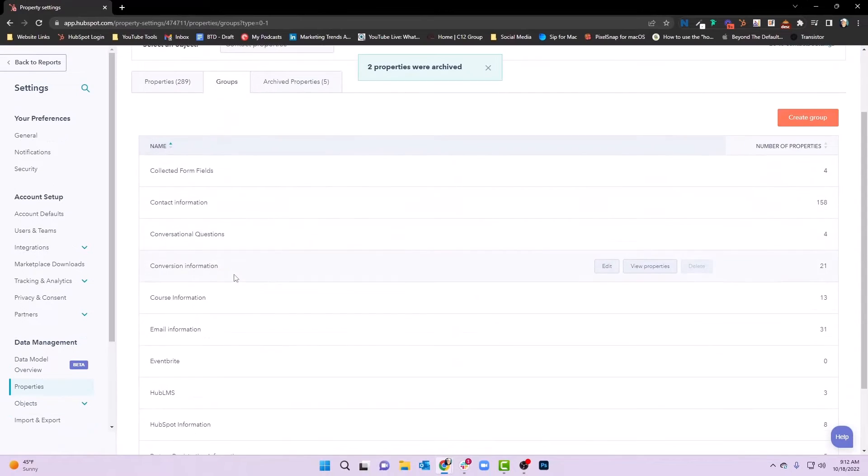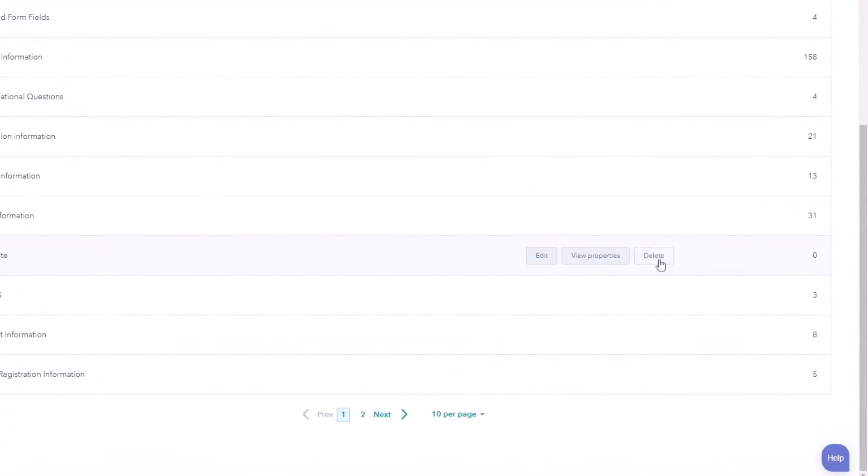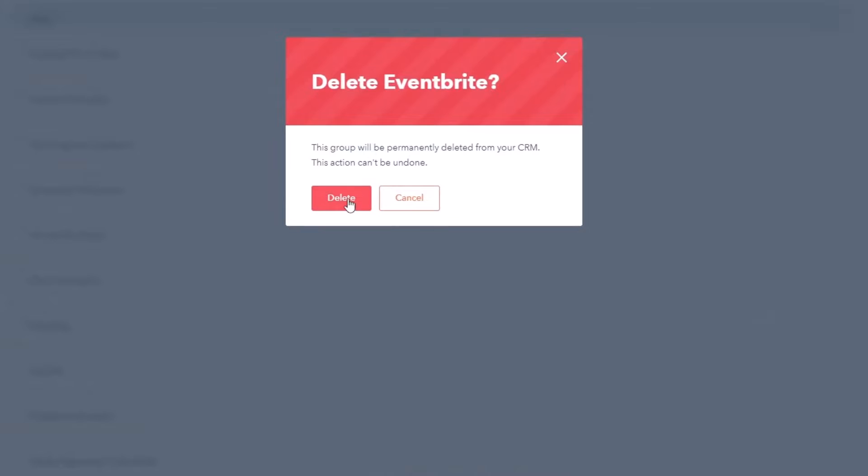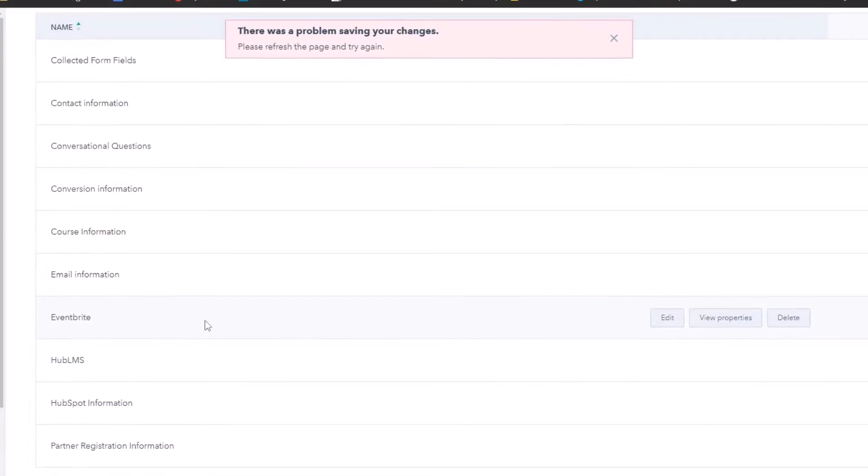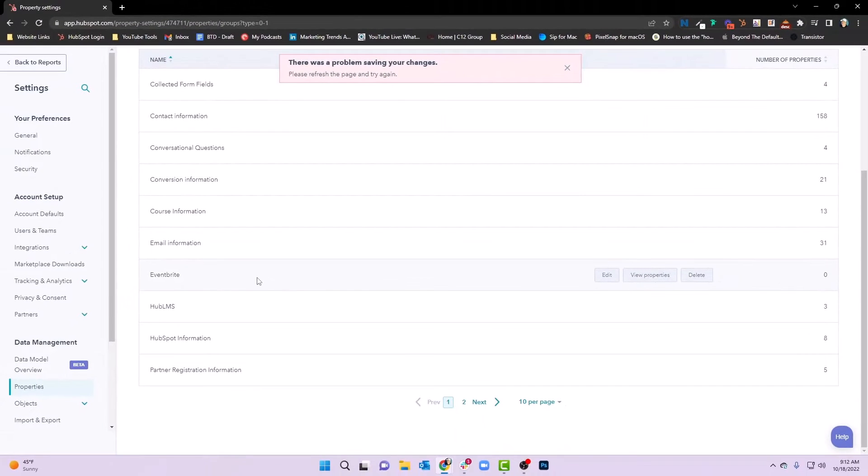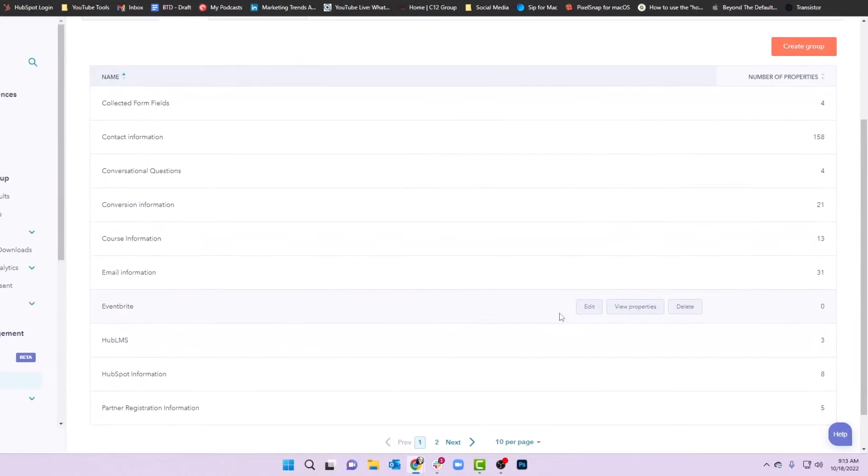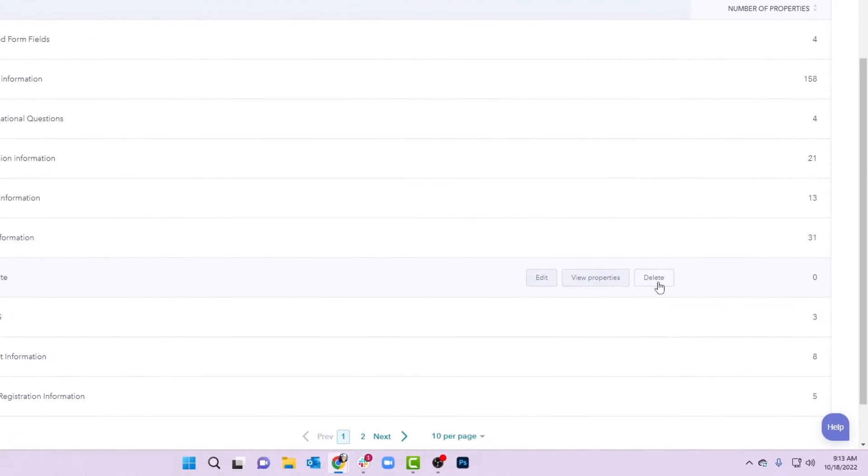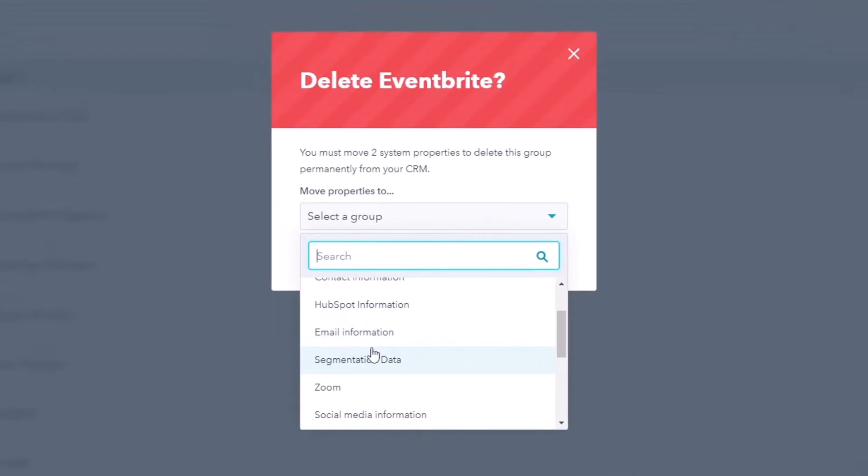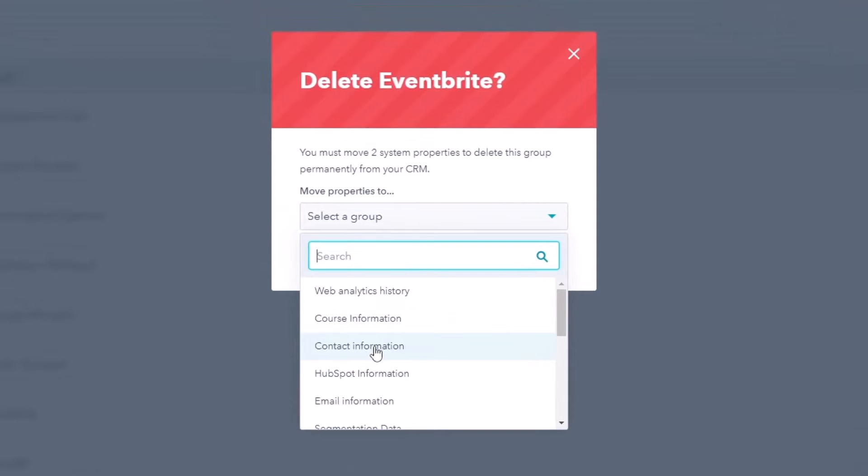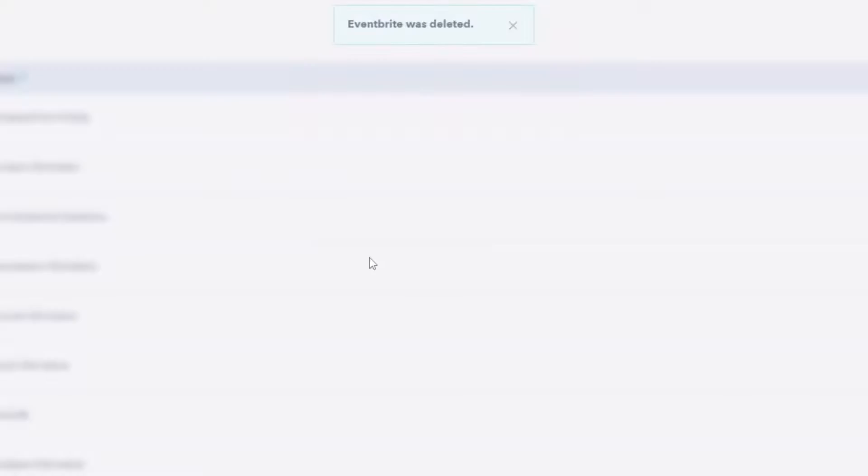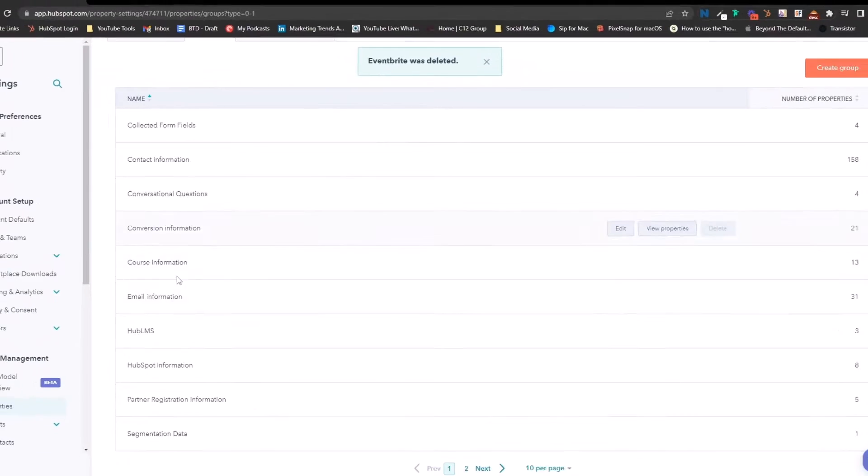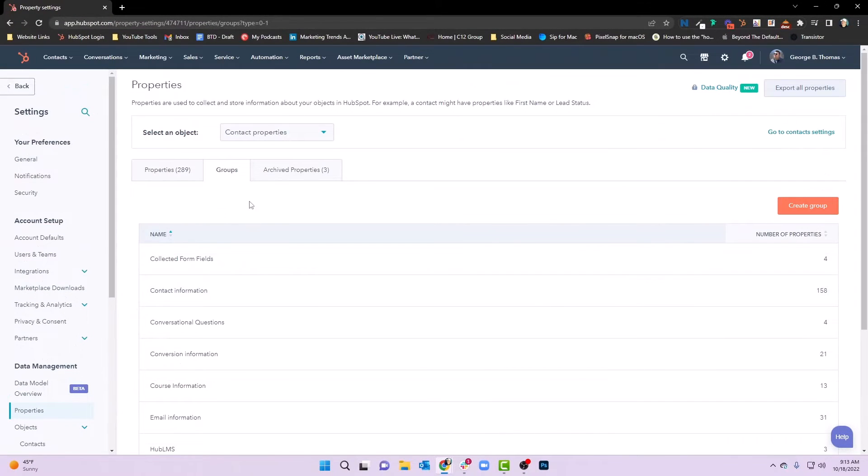Now we can go back to the group. We can go to Eventbrite and notice right here we can delete that group. And so that is how you can delete groups and the properties inside those groups. And so now we can hover over and we can hit delete. We'll move these to contact information. We'll move properties and delete the group. And now you'll see that that is removed from our groups area. So that's how you can remove or delete groups.